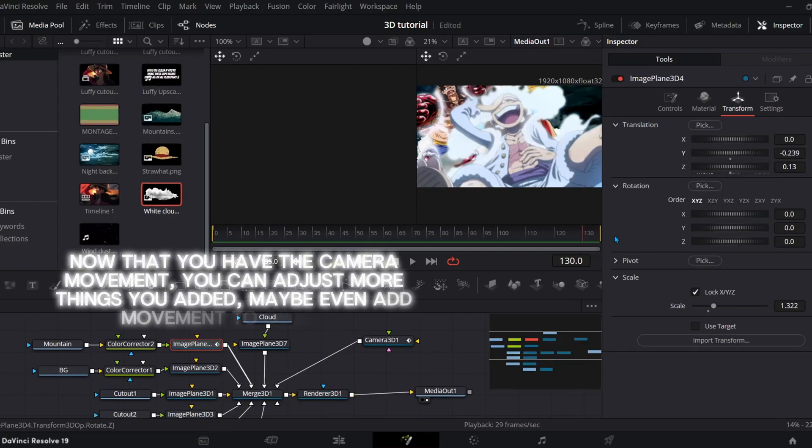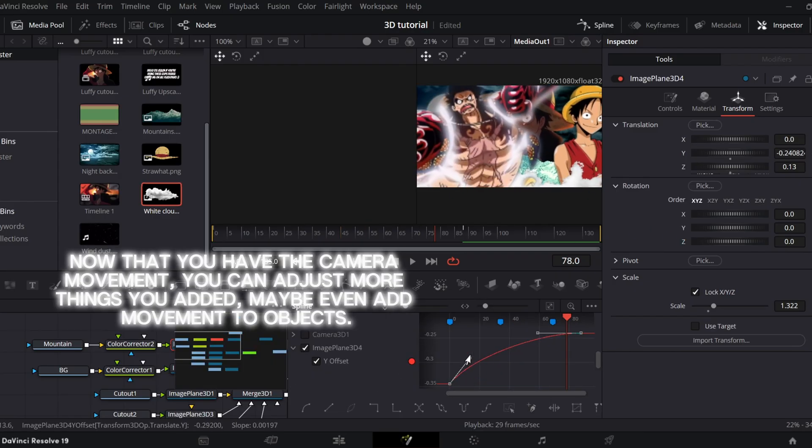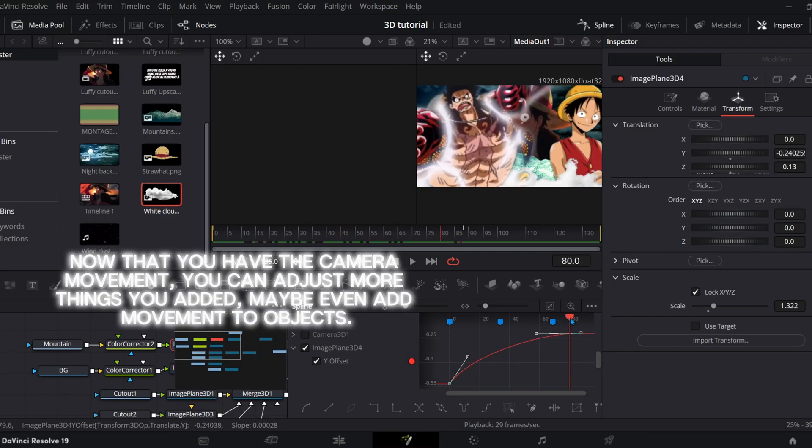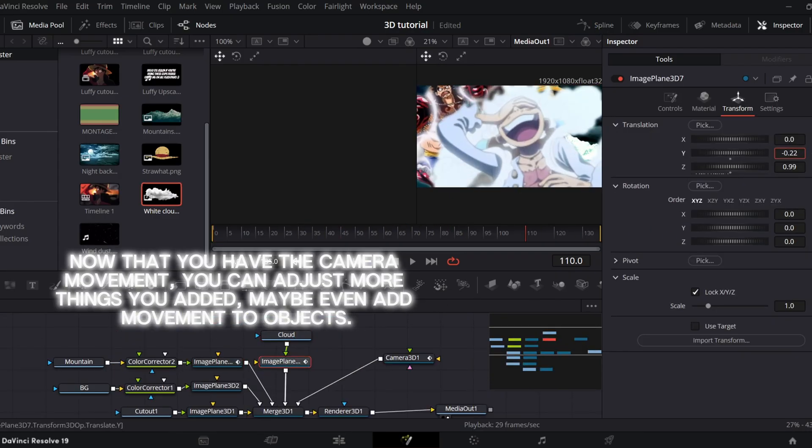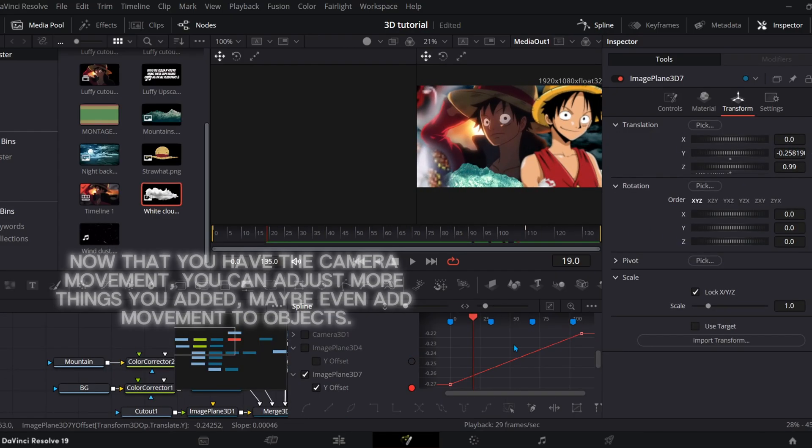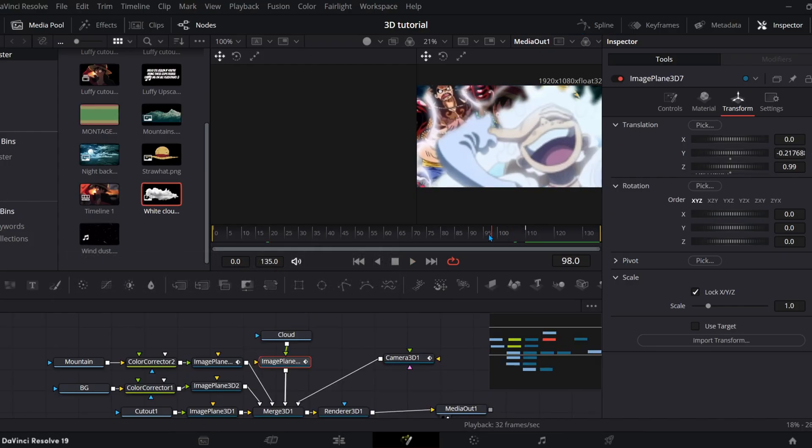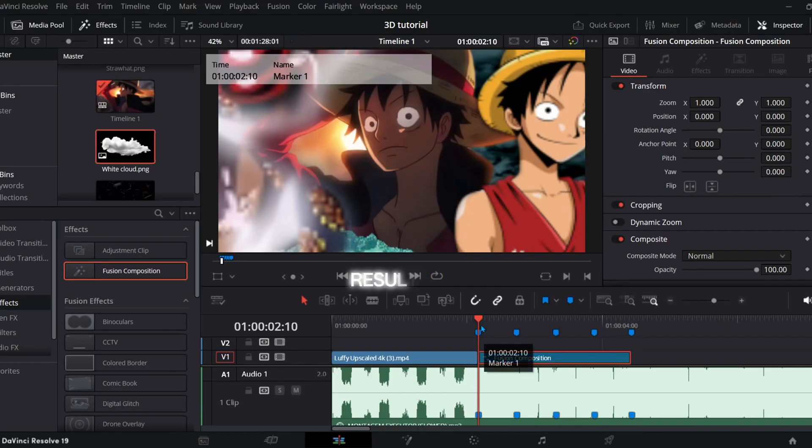Now that you have the camera movement, you can adjust more things you added, maybe even add movement to objects. Results.